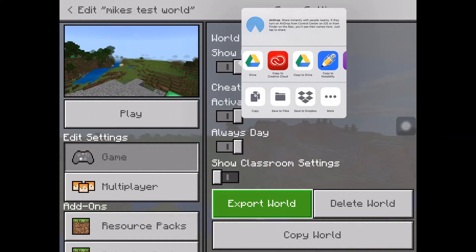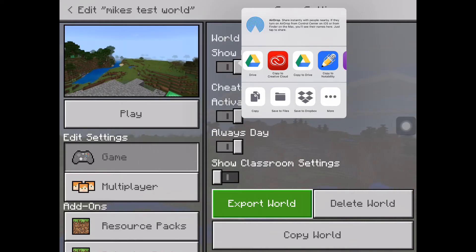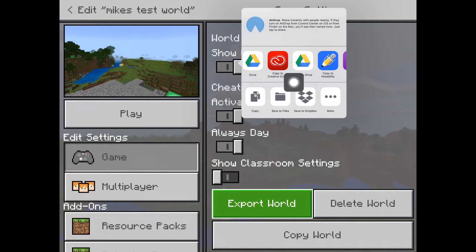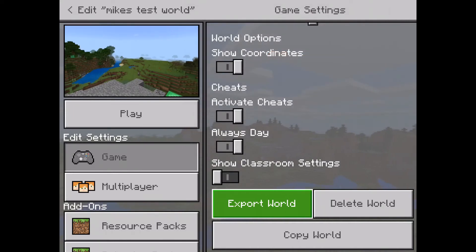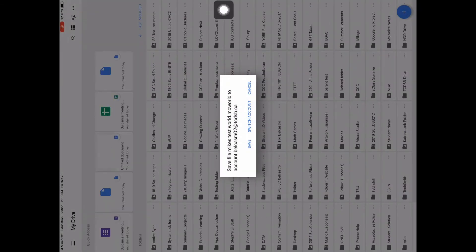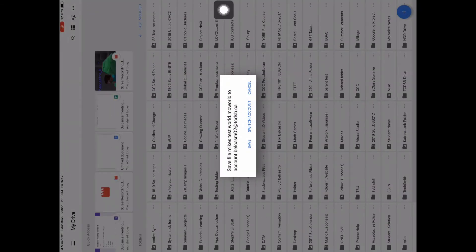I'm gonna copy to my drive and essentially I'm gonna send this world to my cloud account, and then on a desktop version I'm gonna download it from that same cloud account. So I'm gonna hit copy to drive here, and it's gonna make a copy in my Google Drive. We'll see it sends it to my account.